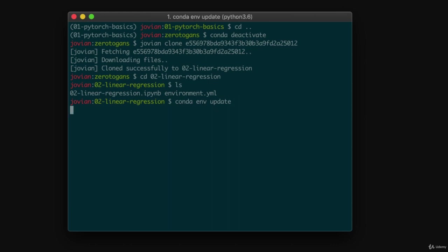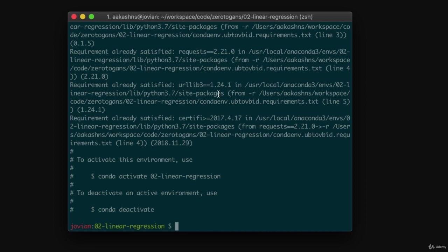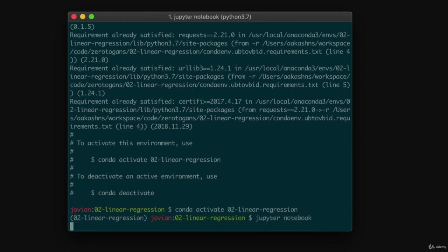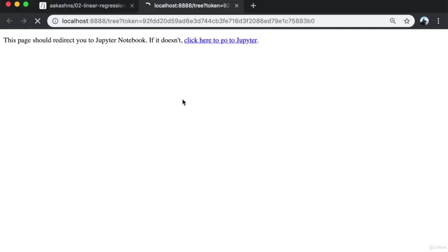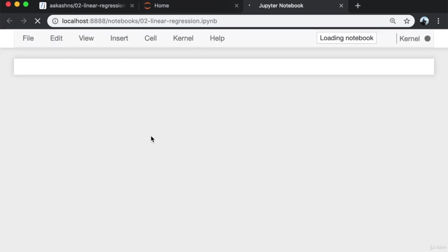Now I can activate this environment by running 'conda activate 02-linear-regression'. Next, I start the Jupyter notebook by running the Jupyter notebook command. Once I do that, I can open the notebook within Jupyter and start executing. Just to make sure I can generate these outputs myself, I'll click on Kernel > Restart and Clear Output and run the cells one by one.